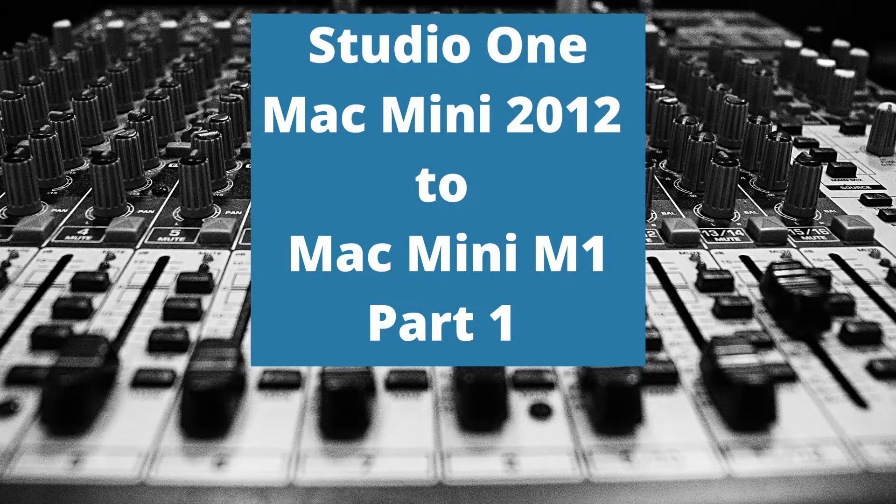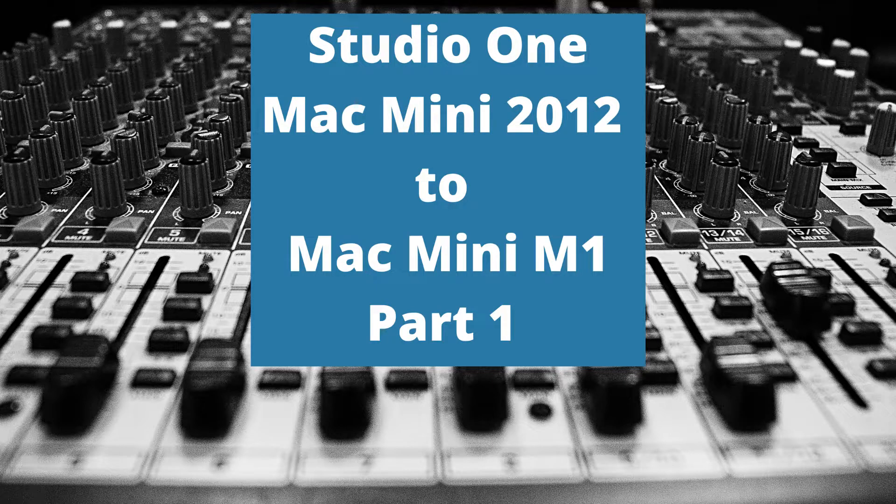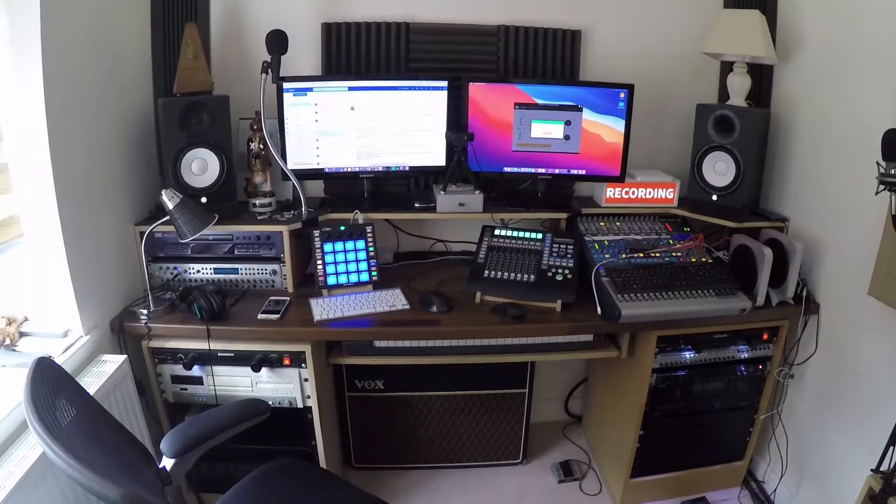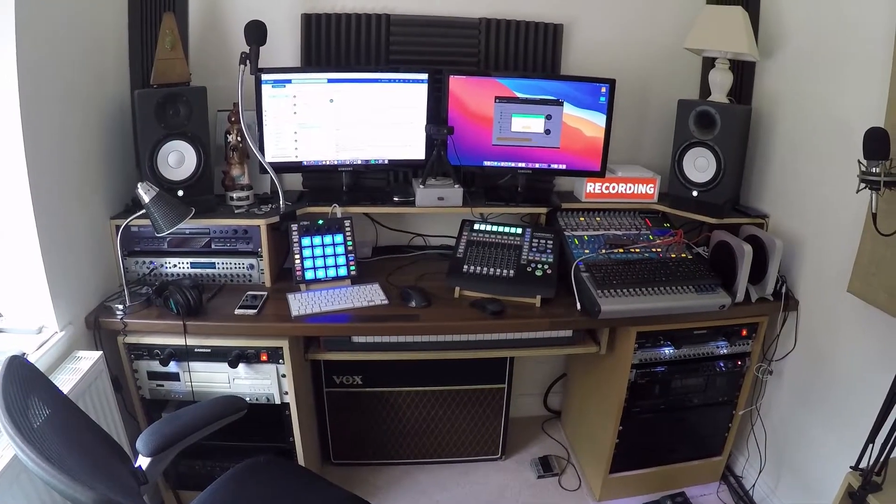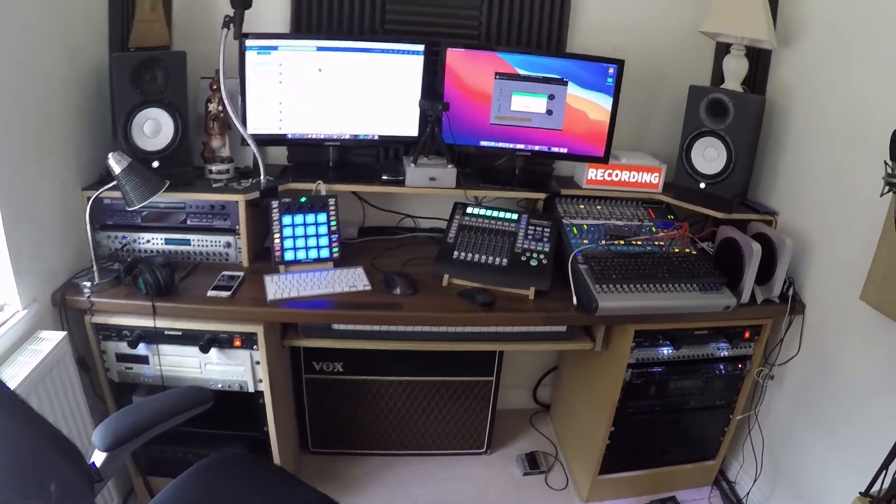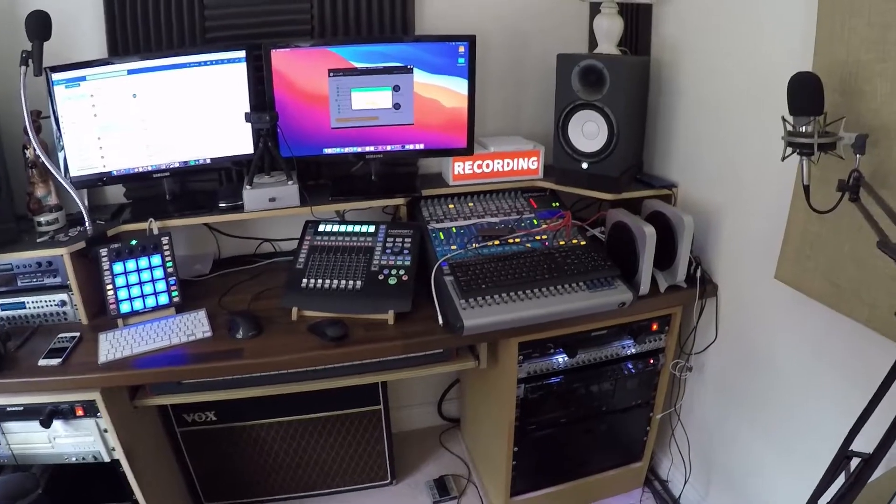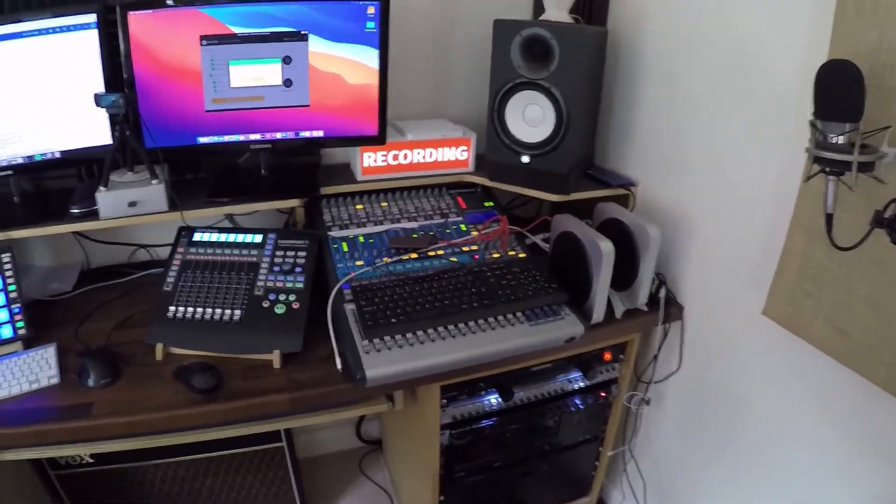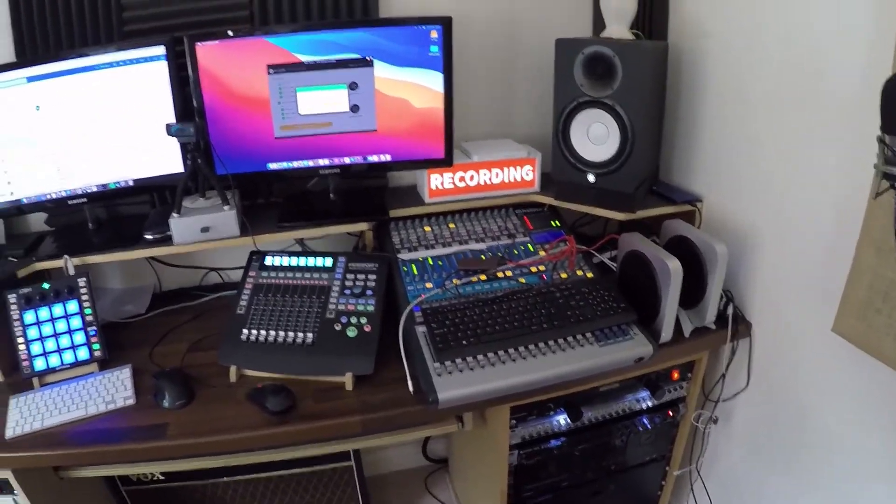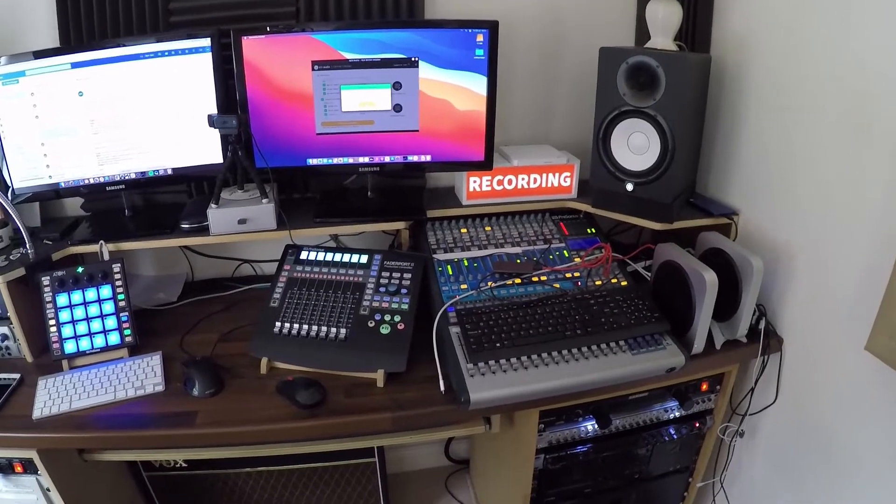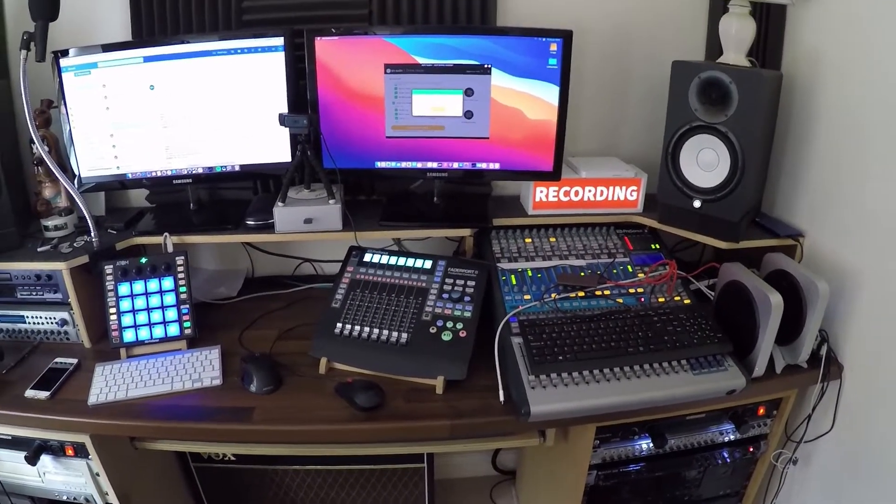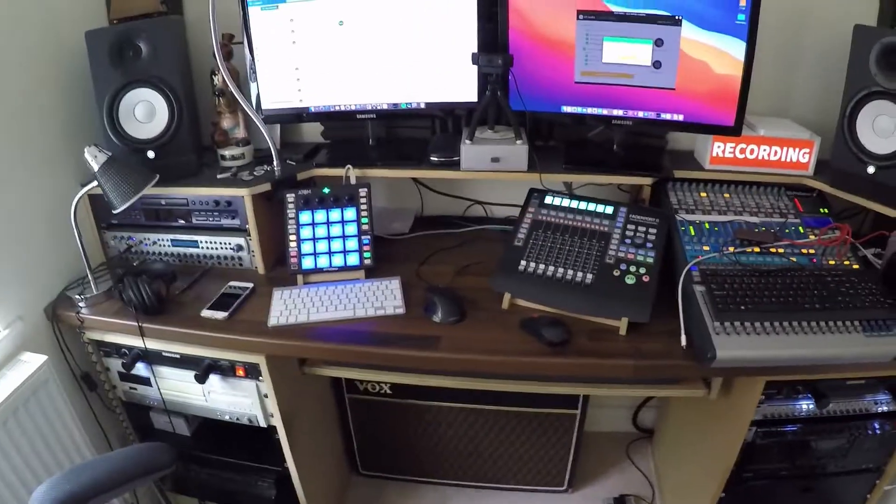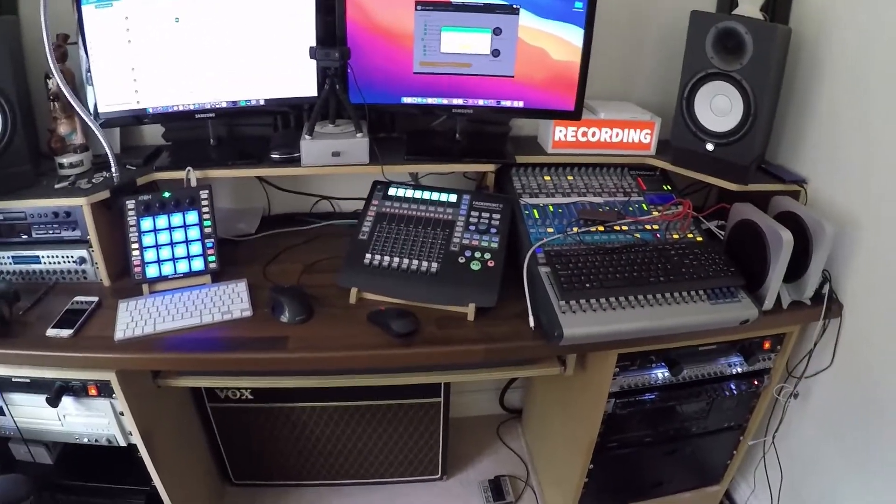Hi guys, I thought I'd do a quick tutorial documenting the process of changing from a Mac Mini 2012 to a Mac Mini M1 with PreSonus Studio One DAW and mostly PreSonus kit that I've got here.